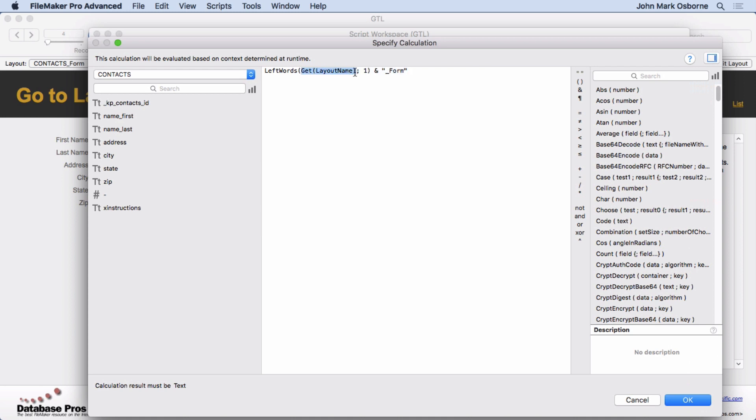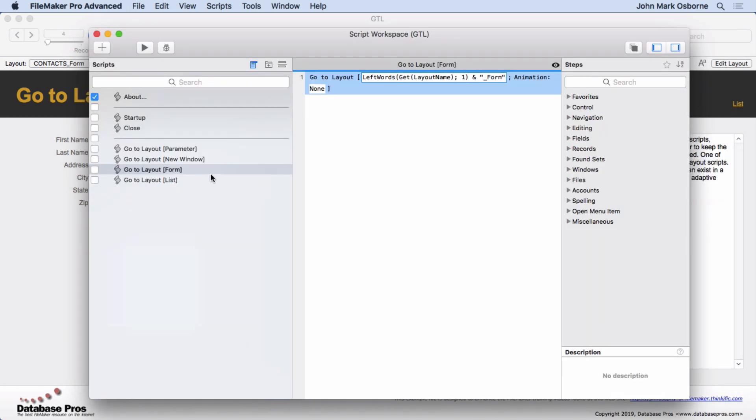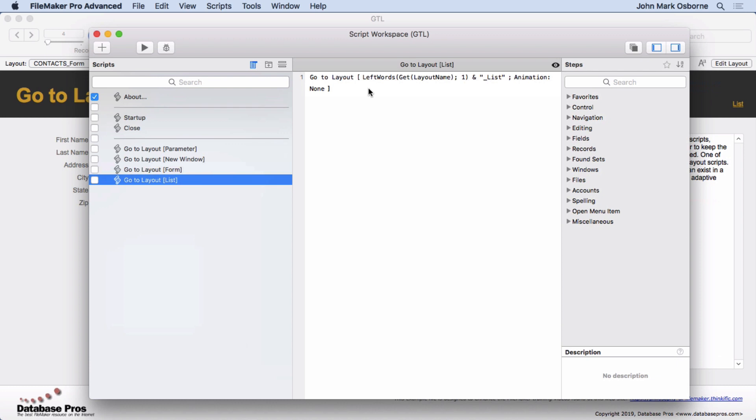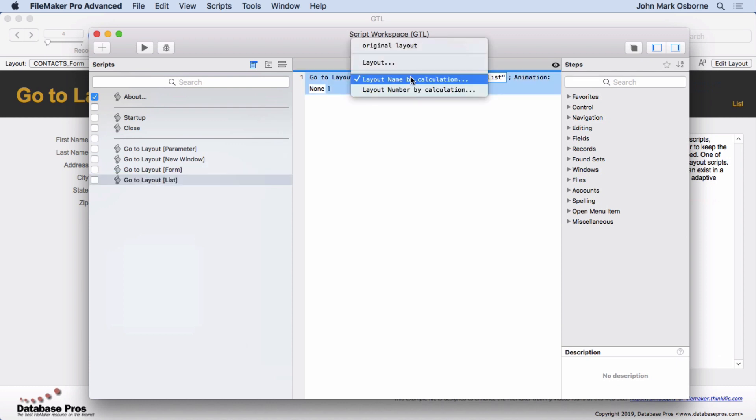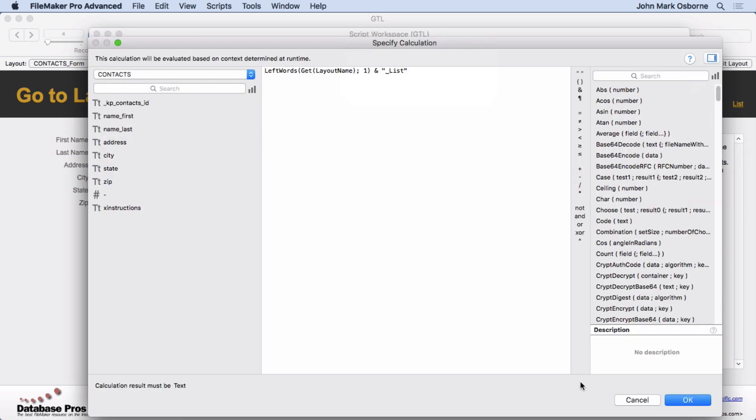which might be Contacts Form or Contacts List or Hobbies Form or Hobbies List, but then grabbing the first word, which will be Contacts or Hobbies, regardless of whether we're on form or list. And then I put on form on there, and it's done. I go over to this one. It's just about the same thing, but we're adding on list.